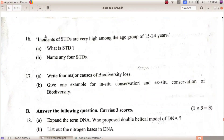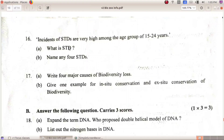The incidence of STDs is very high among the age group of 15 to 24. What is STD? Sexually transmitted diseases.